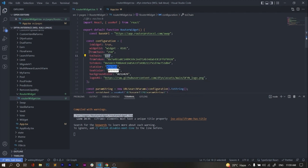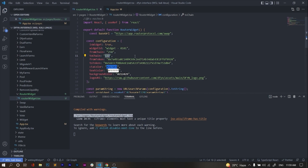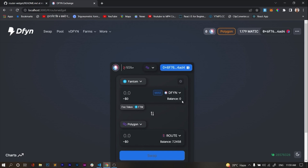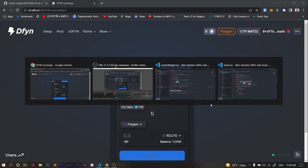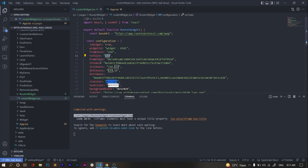The third and fourth parameters are fromChain and toChain — these are the source default chain and destination default chain for setting the defaults on the widget. By default, the source is set to 250 (Phantom) and the destination is set to 137 (Polygon). You can see that the source default chain is Phantom and the destination default chain is Polygon.